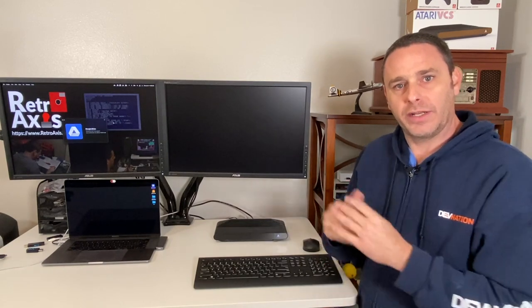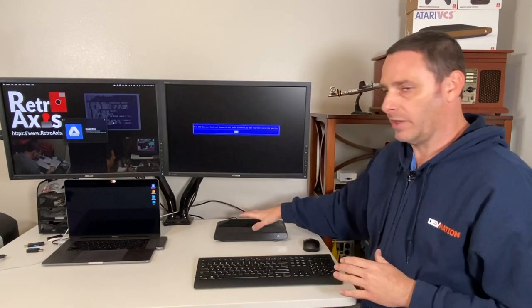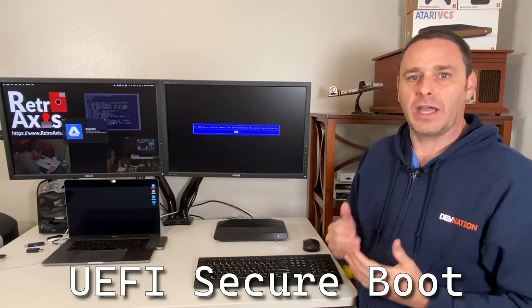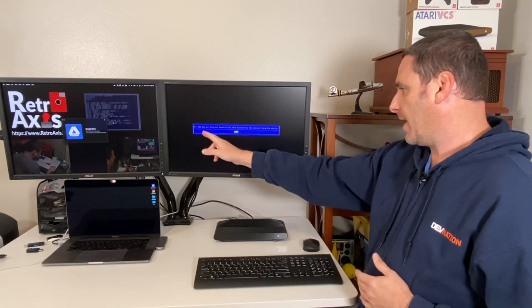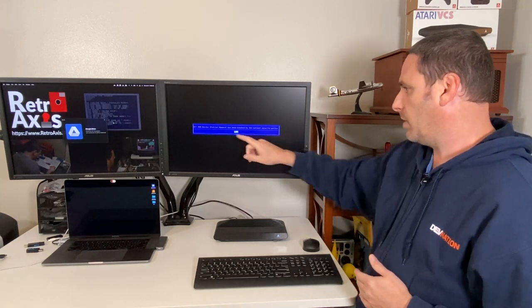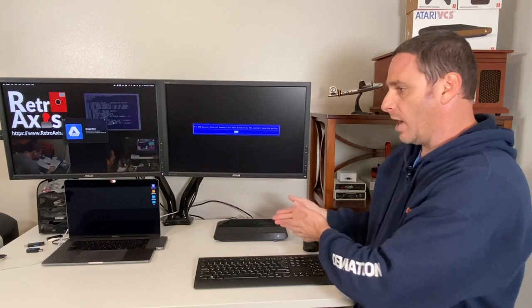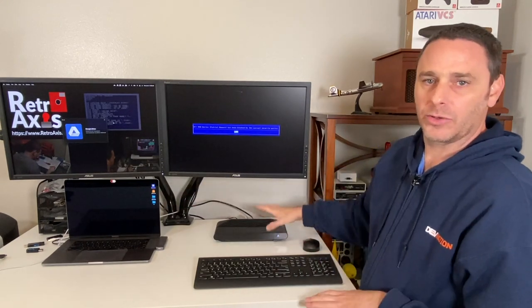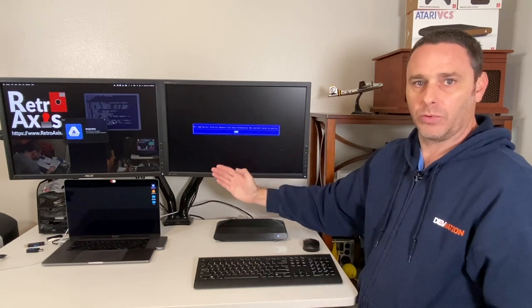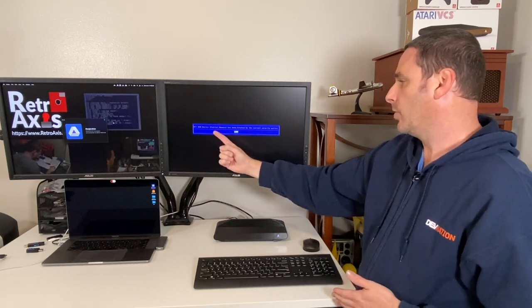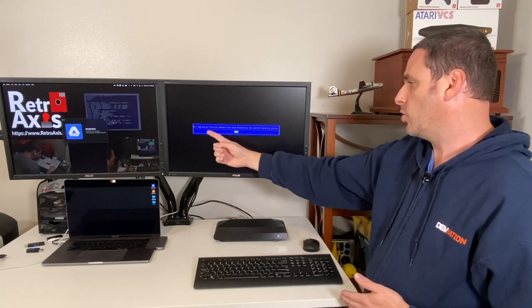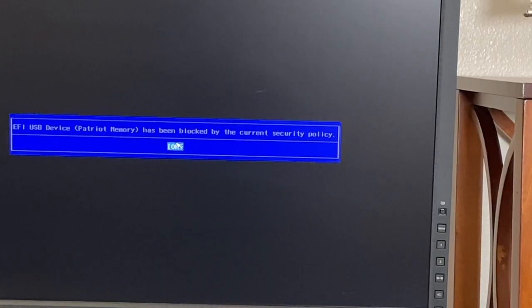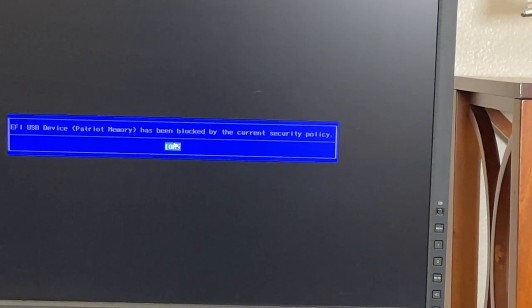One thing of importance, if you're going to download a Linux distribution or another operating system to put on your VCS, it must be compatible with UEFI Secure Boot. That is actually a feature. In fact, you can see that this particular USB stick failed. I actually have the wrong stick here. I have to go get the correct one. Here's an example of an error message you get if it does not support the UEFI Secure Boot. You'll note that it says this particular USB device has been blocked by the current security policy.